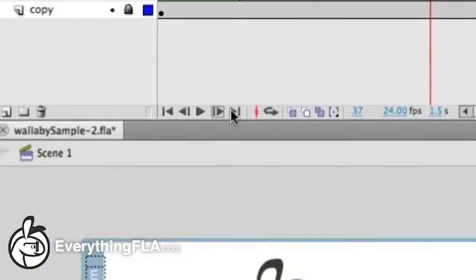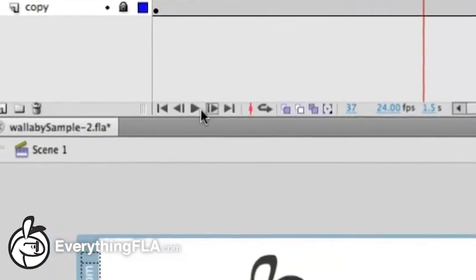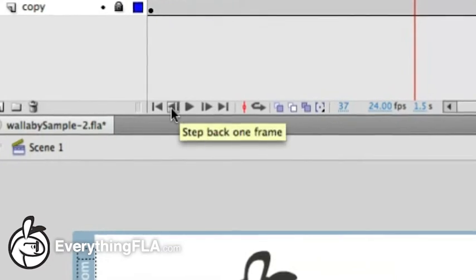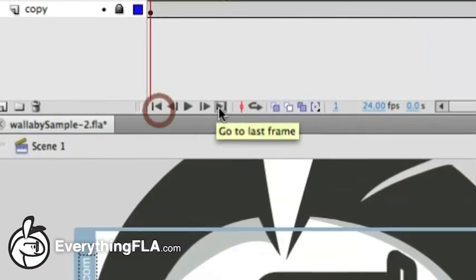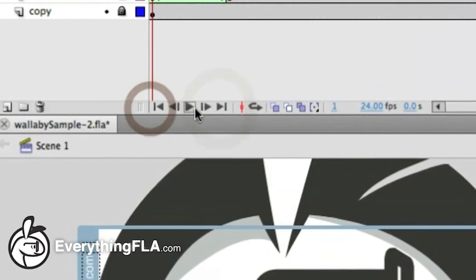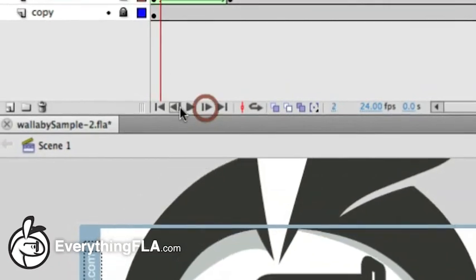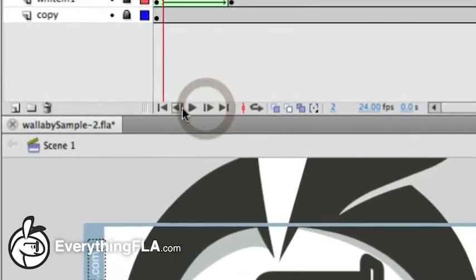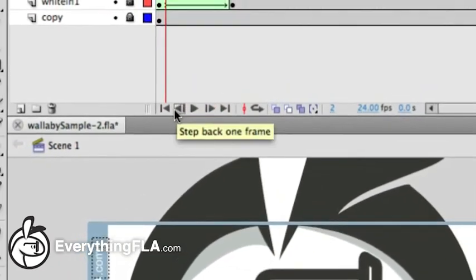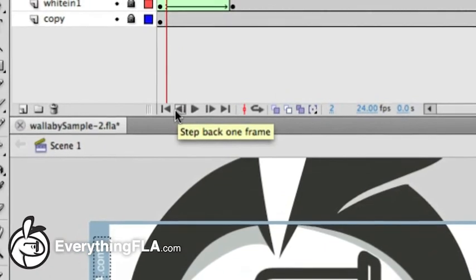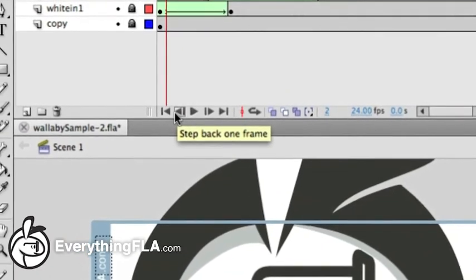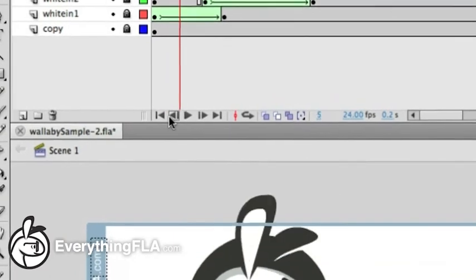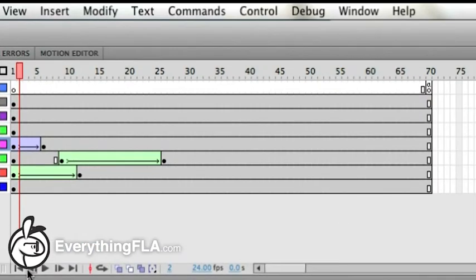The new controllers are all these small little controllers that we have down here. The basics — going to the first frame and the last frame — are really easy, obviously, and going to the next or back frame. You always have the capability of using your keyboard: in earlier versions you could use the comma or dot — dot to go forward, comma to go backwards.